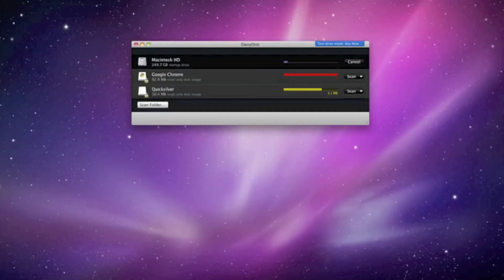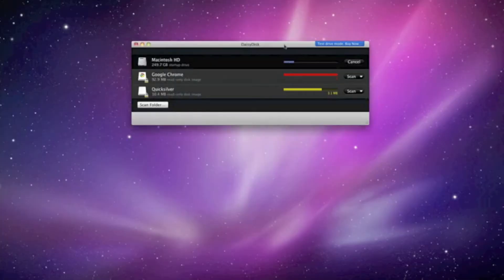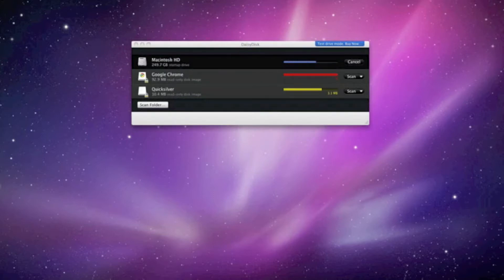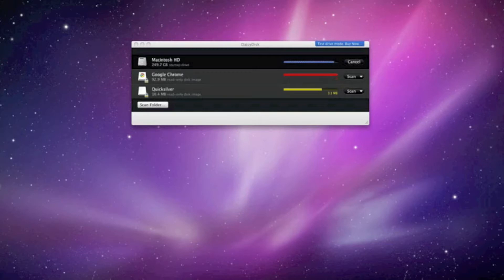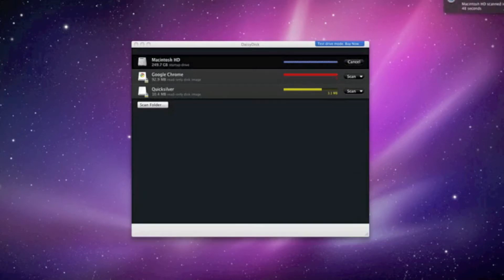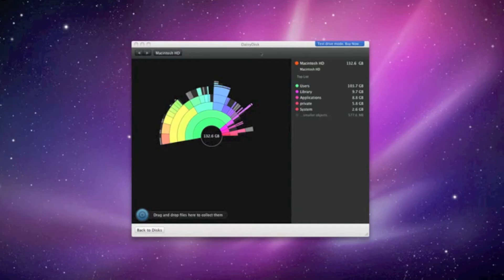The next app is Daisy Disk. You have to start off by scanning your drive - this may take a while, it takes about five minutes for me. All this application does is show you all the files in a very pretty way. It displays them in a nice manner and really helps you delete files.